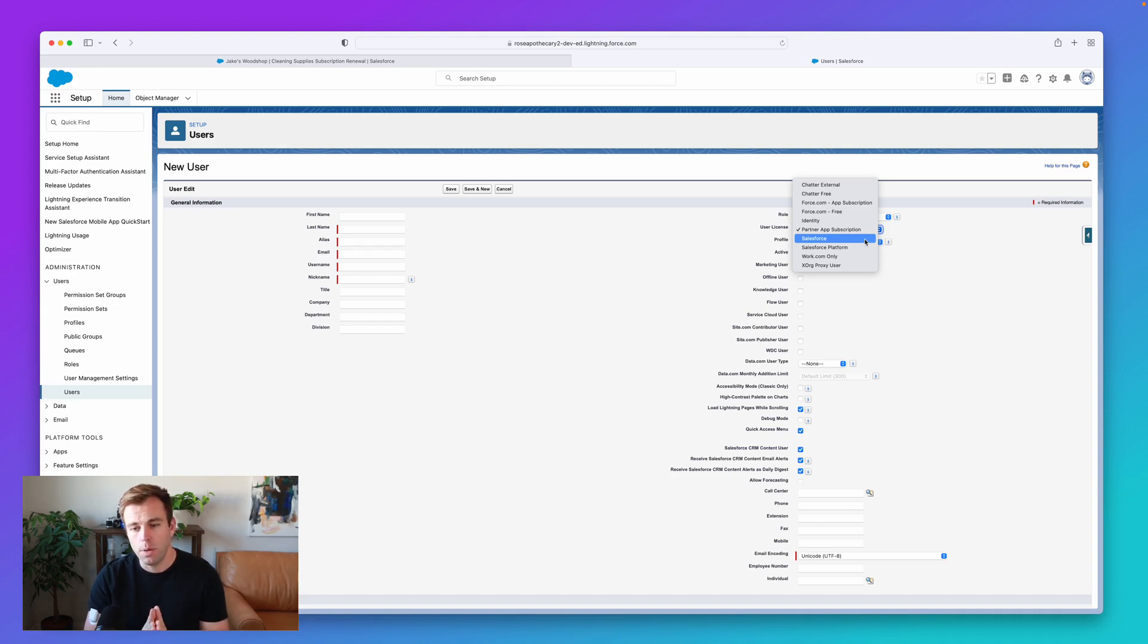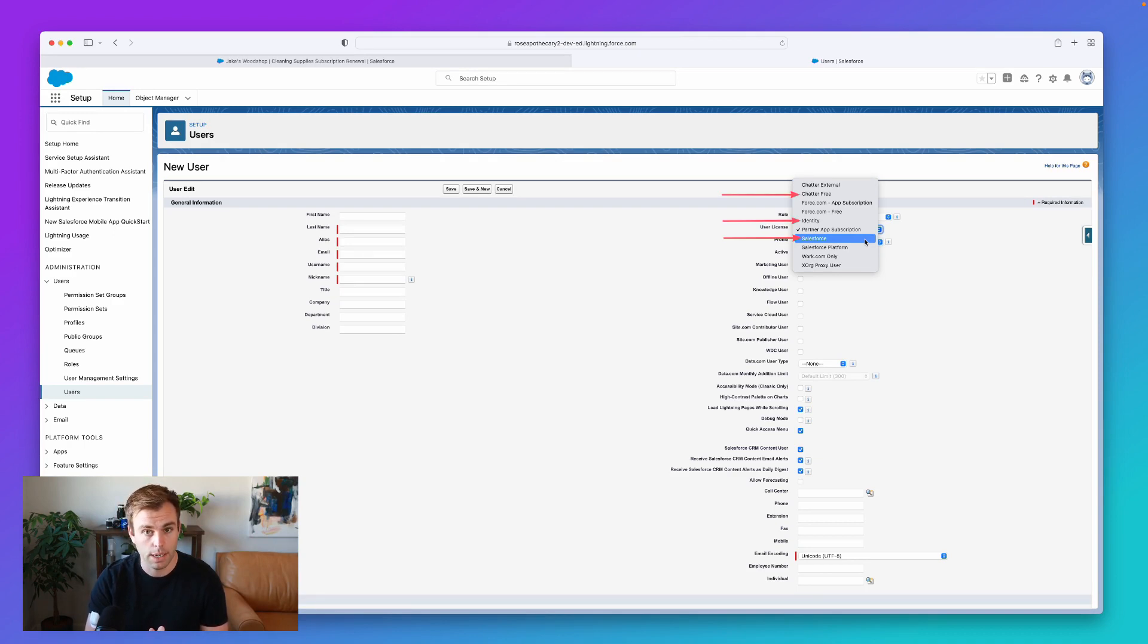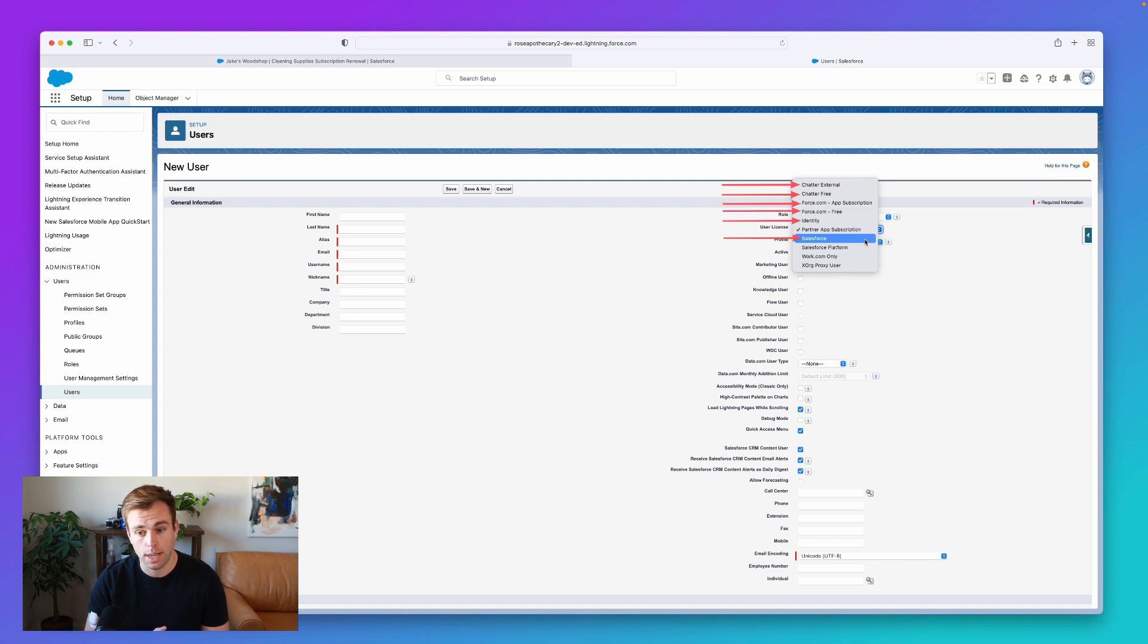But the most common ones are going to be, of course, the Salesforce license, the identity license, chatter-free, chatter-external, and a force.com license.